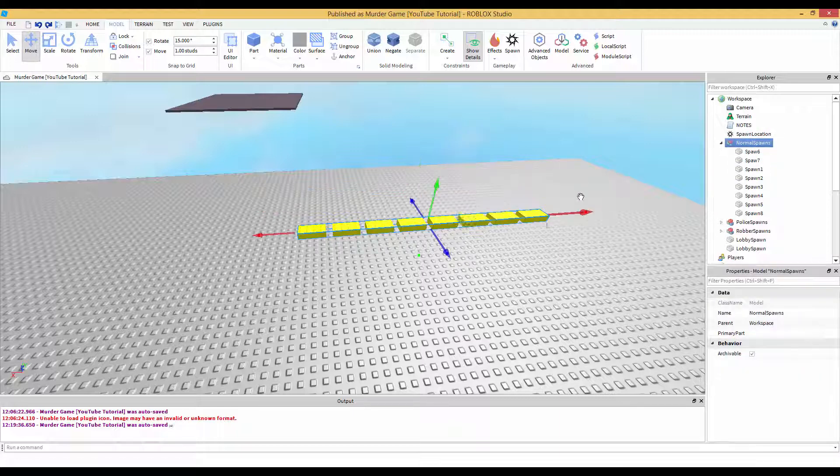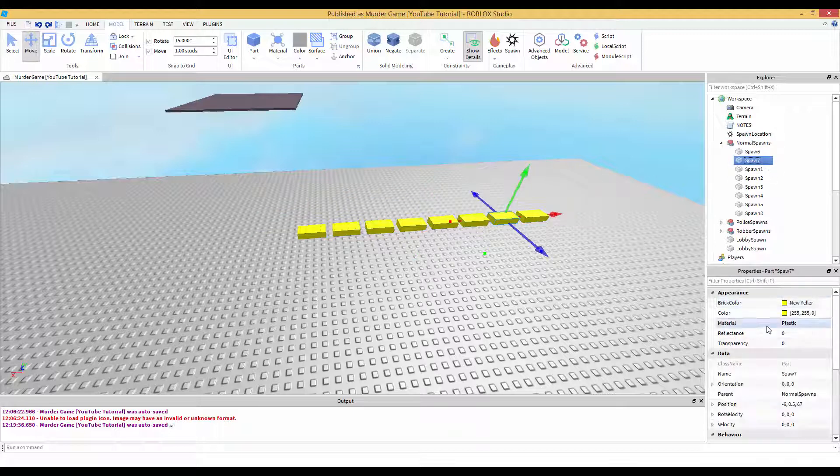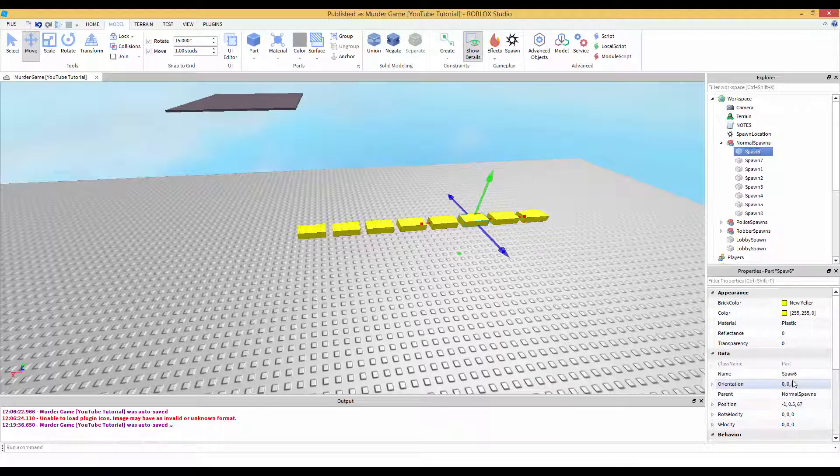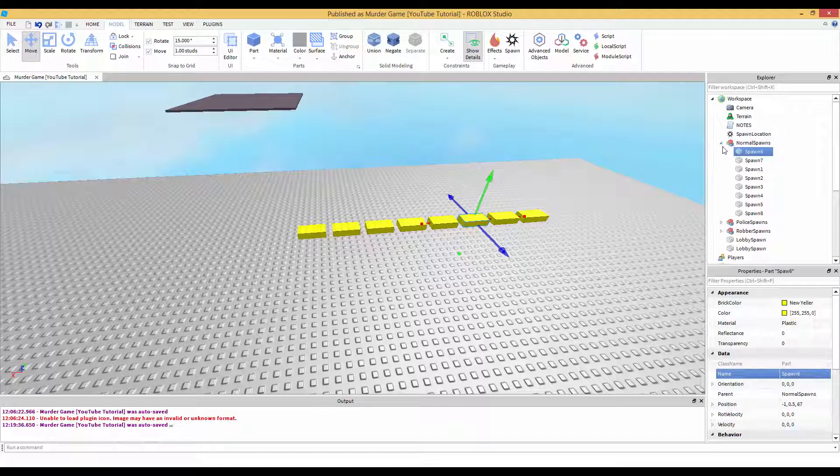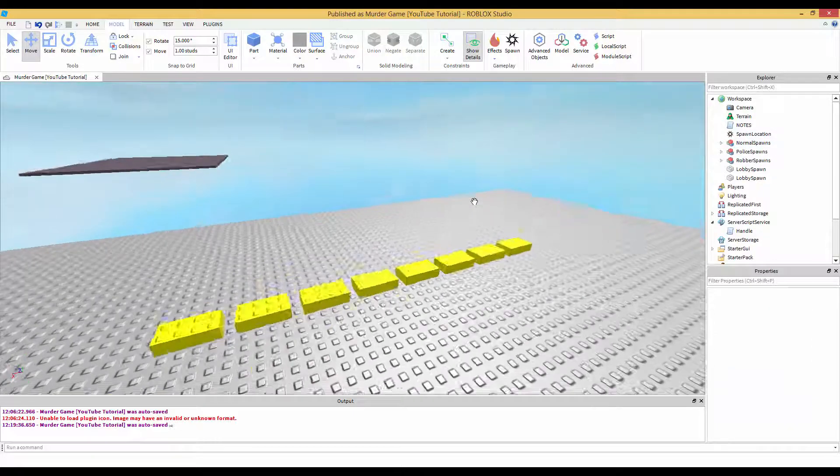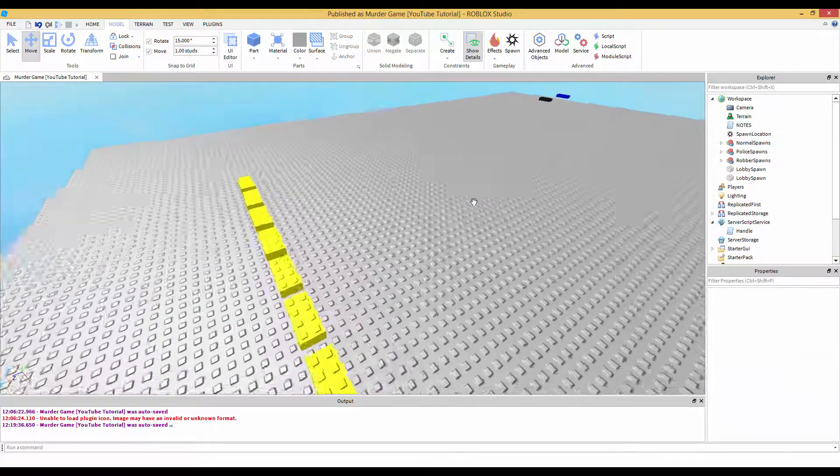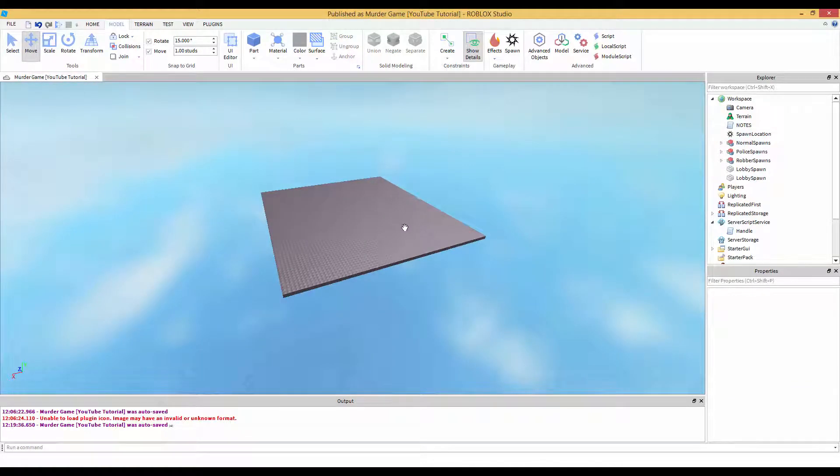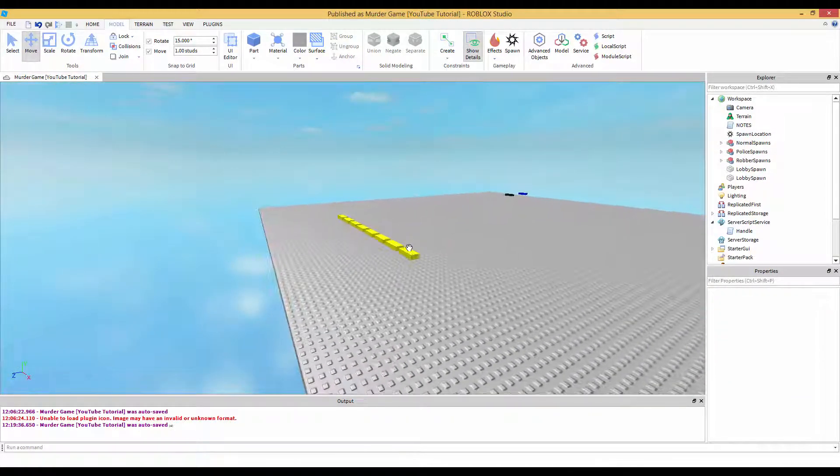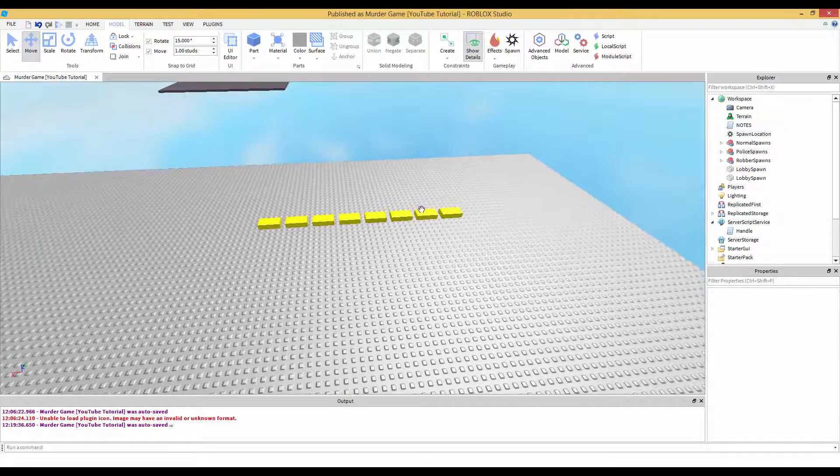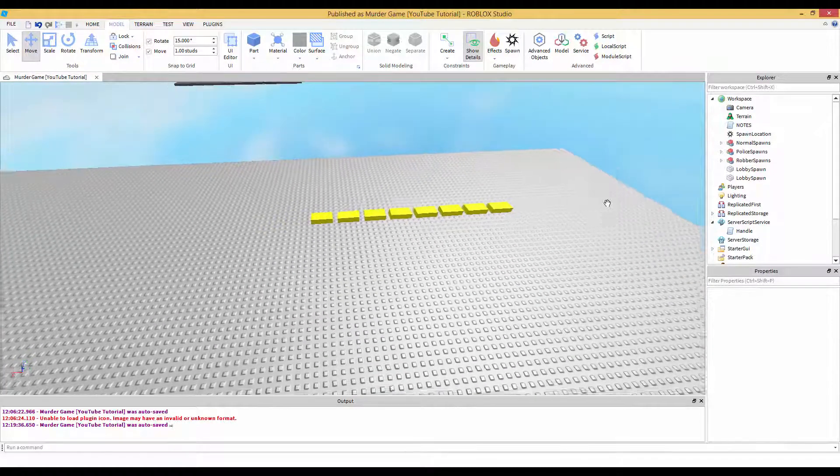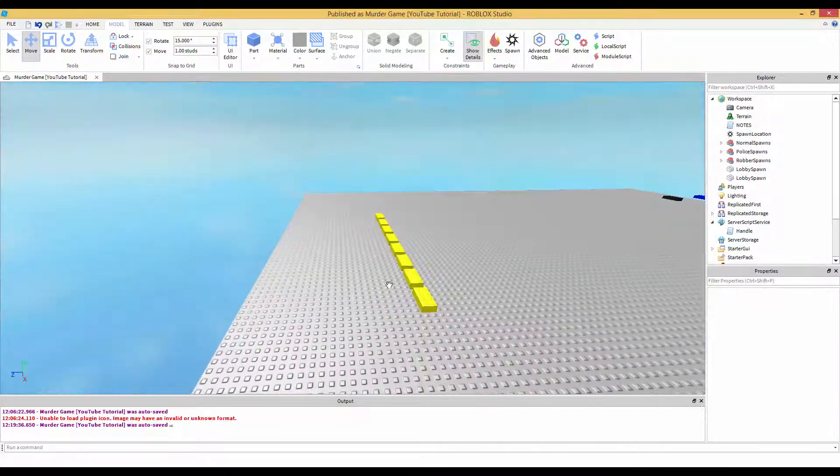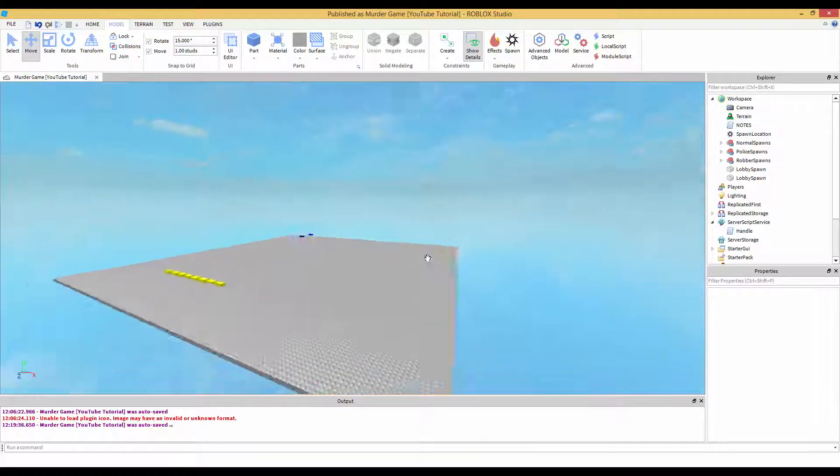So like I said before, the spawns can be wherever you want. Just go inside the model and move them wherever you want. It does not matter. But keep it all in this one model and keep the name. Oh snap, I'm just realizing guys. It needs to be spawns. I don't know what happened with that. I forgot the s. Please be sure, if you followed along, please be sure to add that in or it's not going to work. So sorry about that.